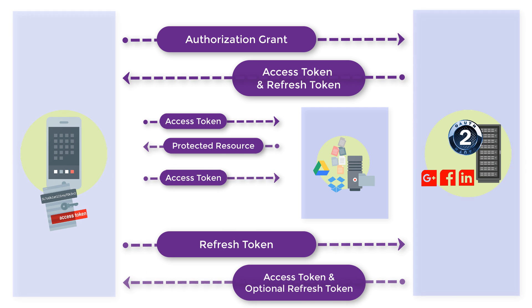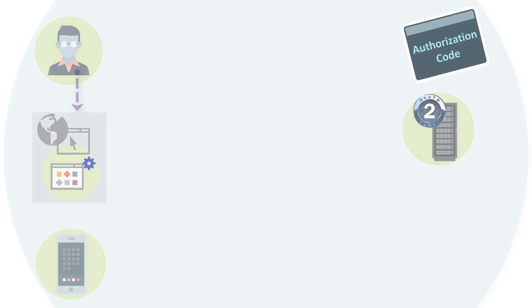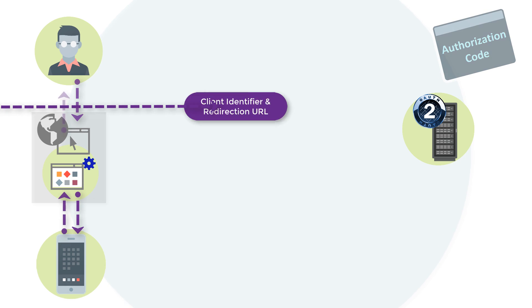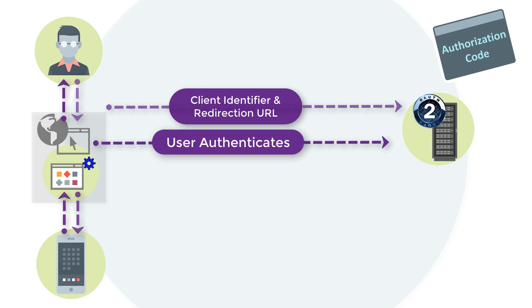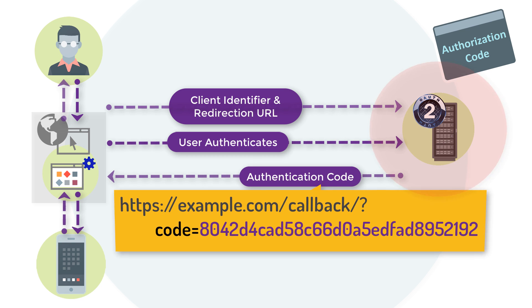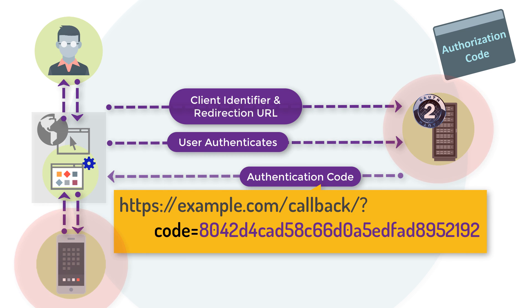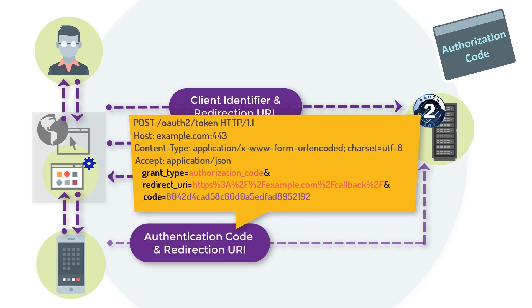Let's look at authorization codes first. The authorization code is used in the authorization code grant type. It's obtained by using an authorization server as an intermediary between the client and the resource owner. It provides the ability to authenticate the client.